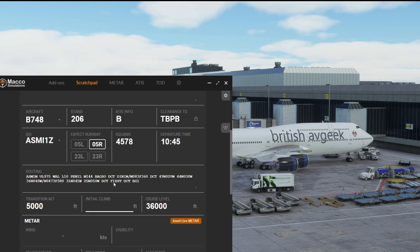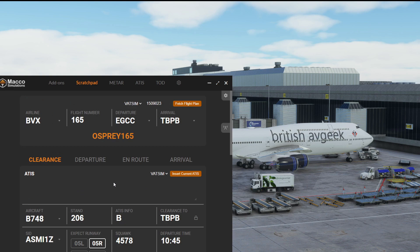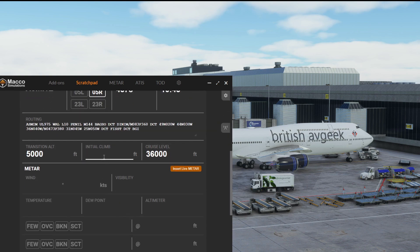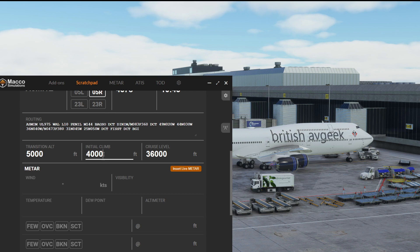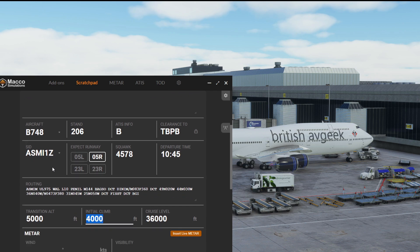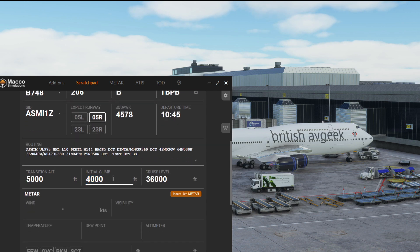When you're getting your clearance on VATSIM, which is what this page is for, or IVAO, you might be told by the controller initial climb 4,000 feet for example. We can put that in there. But it's also relating to that SID. So if for example the standard instrument departure had an initial climb of 6,000, we could put that in there as well so we know.